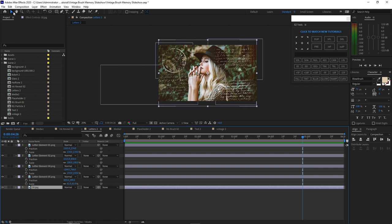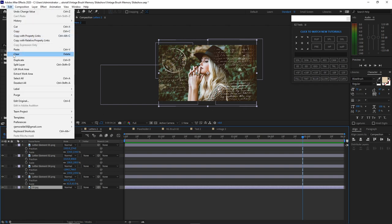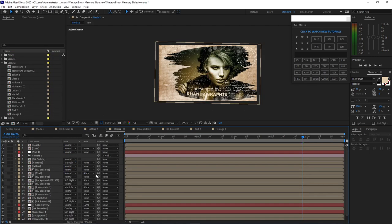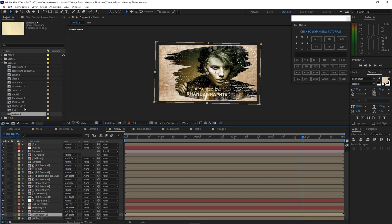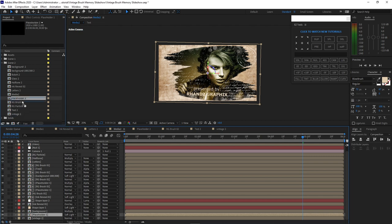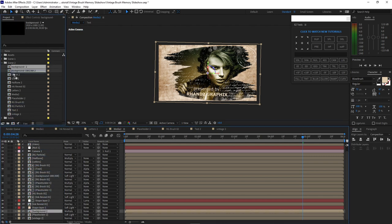Delete the temporary image. Open Media 2 and replace all the compositions from Scene 1 to Scene 2 — hold Alt on your keyboard while replacing. Highlight 'vintage' first and replace it with 'vintage 2'. Placeholder 1 — replace it with Placeholder 2. Do this for all the compositions.